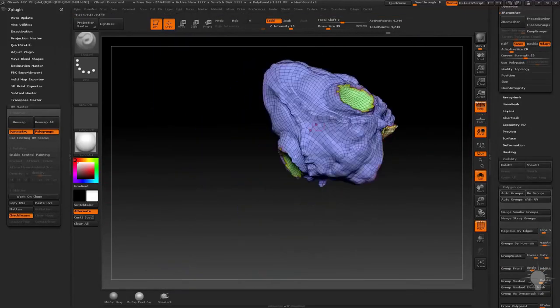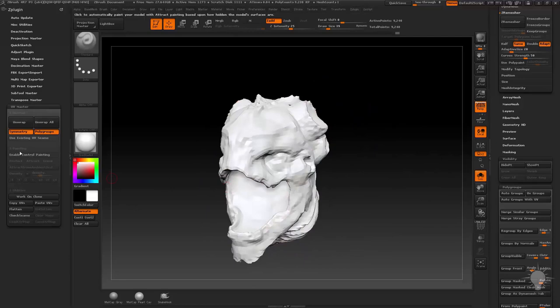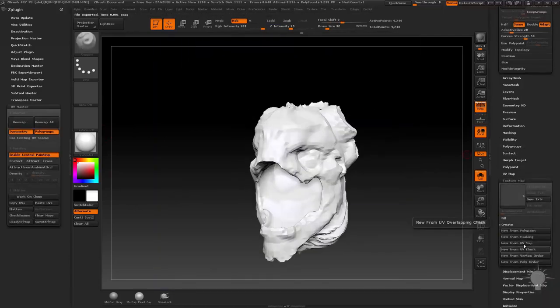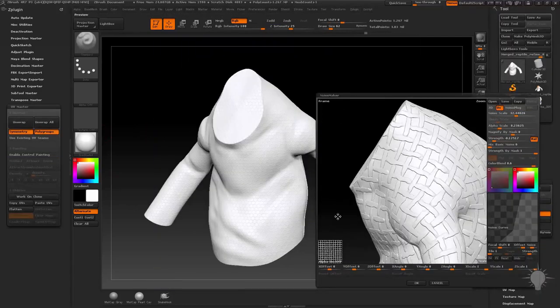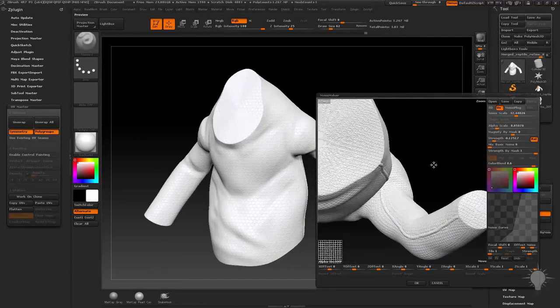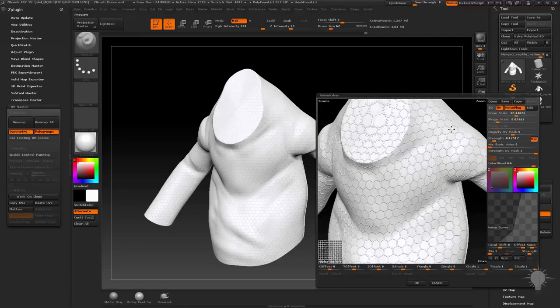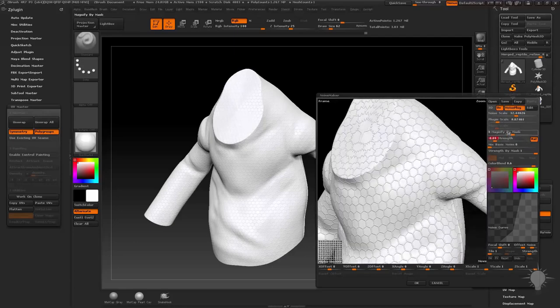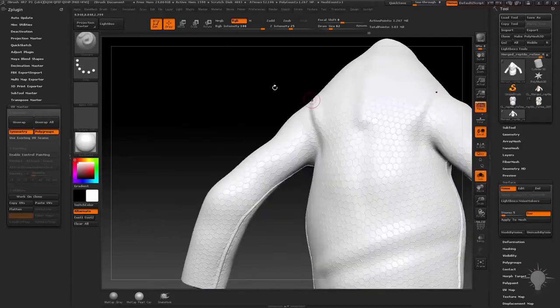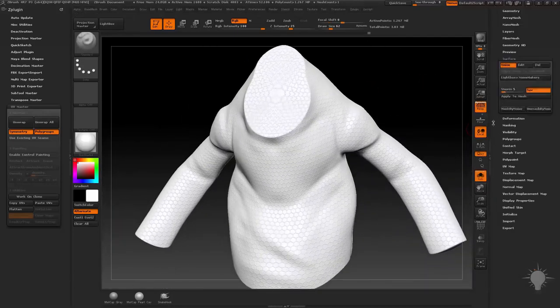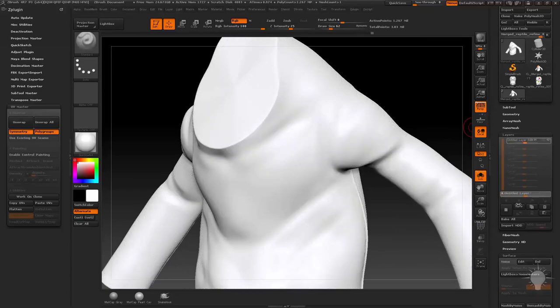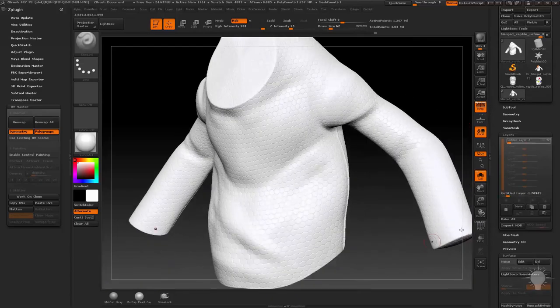We'll also use these UV layouts in the surface noise section to make sure our tiling detail wraps around our meshes in a convincing way. We'll also talk about layers and morph targets to make sure you have total control over all the mesh details in this section.